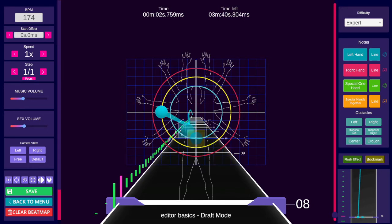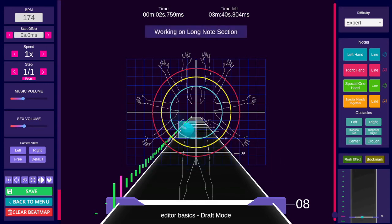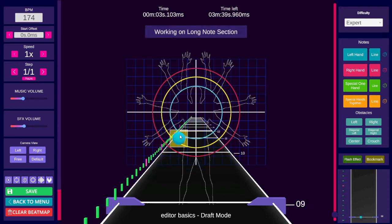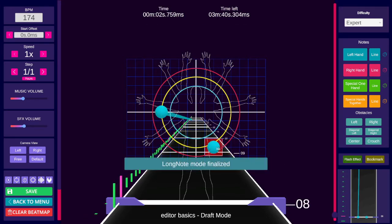If a note of that color already exists on that beat, you will have to click twice after entering rail mode. Once to delete the existing note, and once to place your rail head.